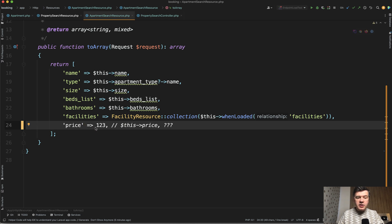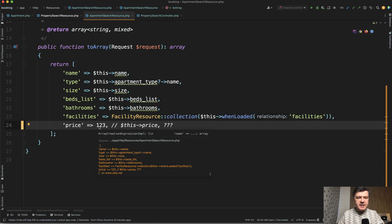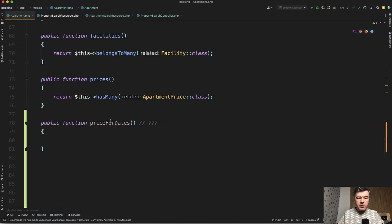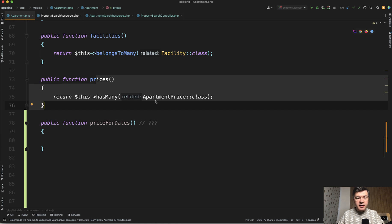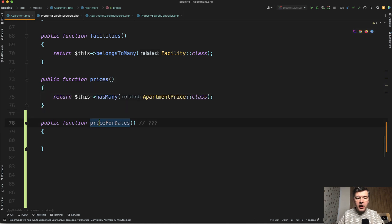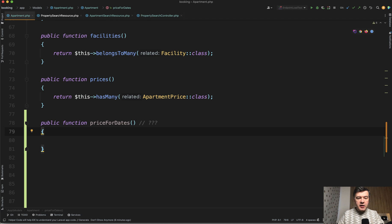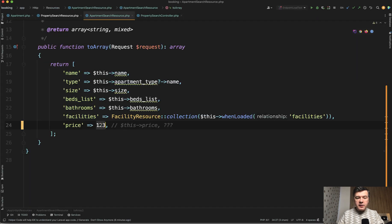At first, I envisioned it should be an accessor on the Eloquent model of apartment. We have prices — apartment price is a separate model. From here, I would have some attribute to get the price for specific dates, and I thought I would return it like 'price for date' or something.